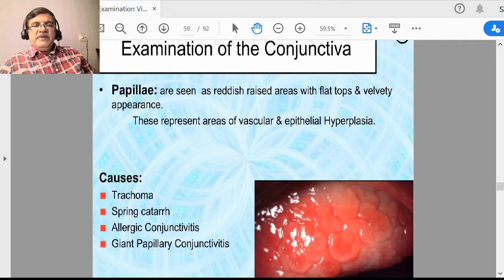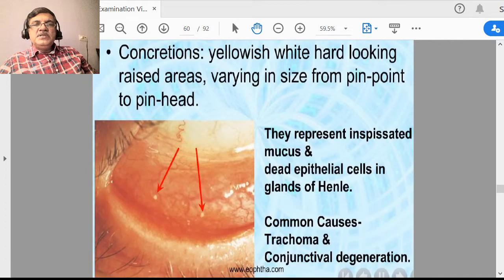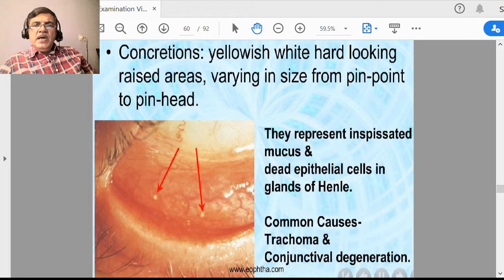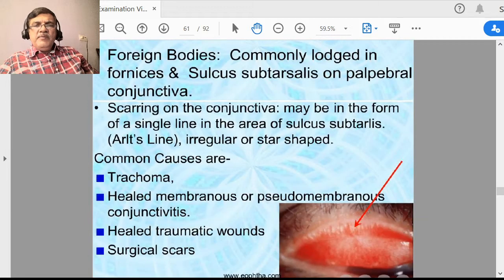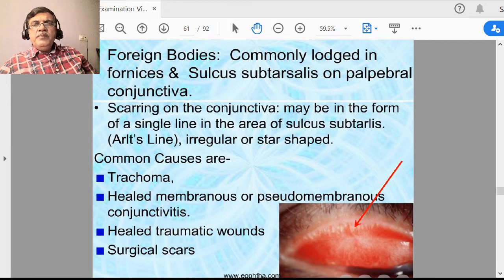Concretions are white hard-looking areas consisting of calcium deposits in the conjunctiva. The common cause is conjunctival degeneration and very long-standing trachoma. Foreign bodies give lots of irritation — the eye is a very sensitive structure, and unless you remove the foreign body, you will not get any relief. Commonly, foreign bodies are lodged in the upper lid in the subtarsal region.